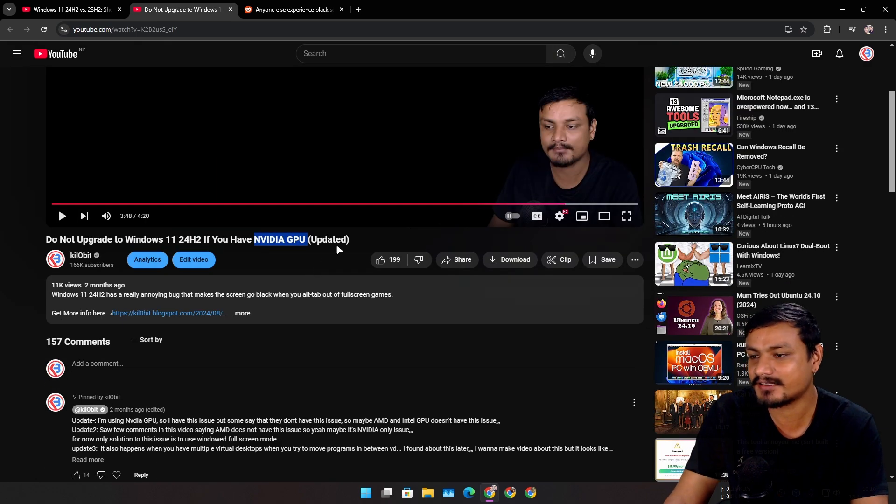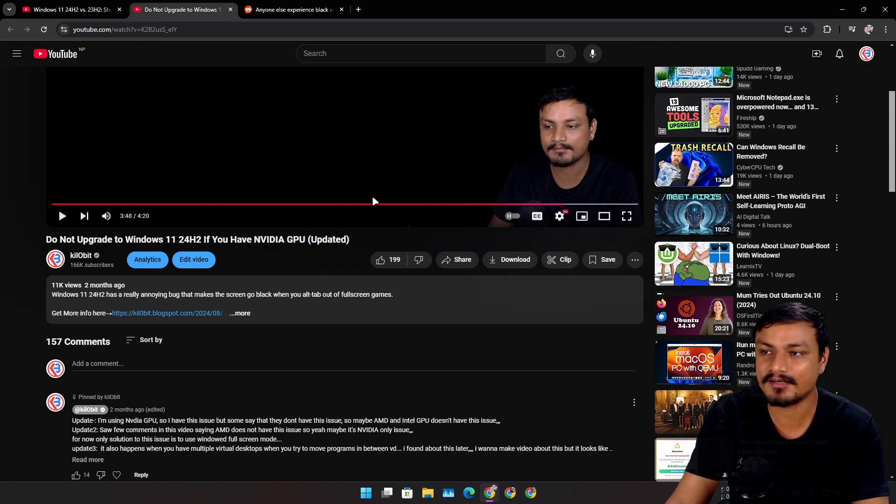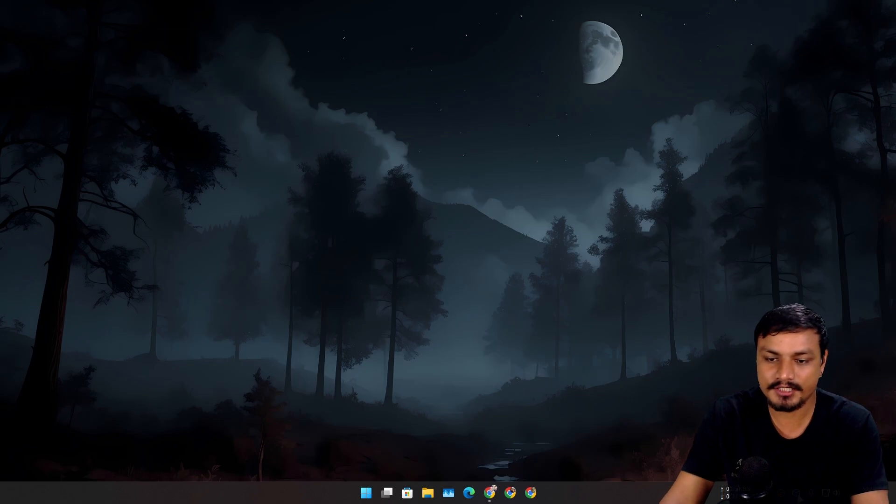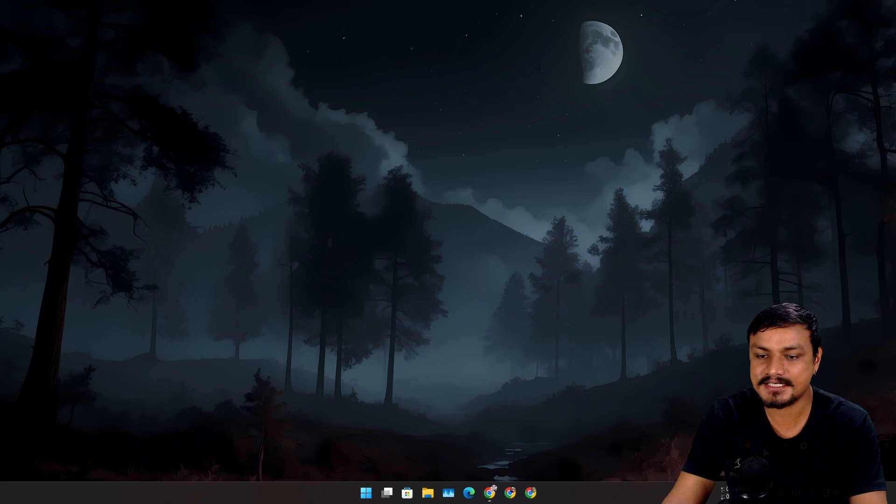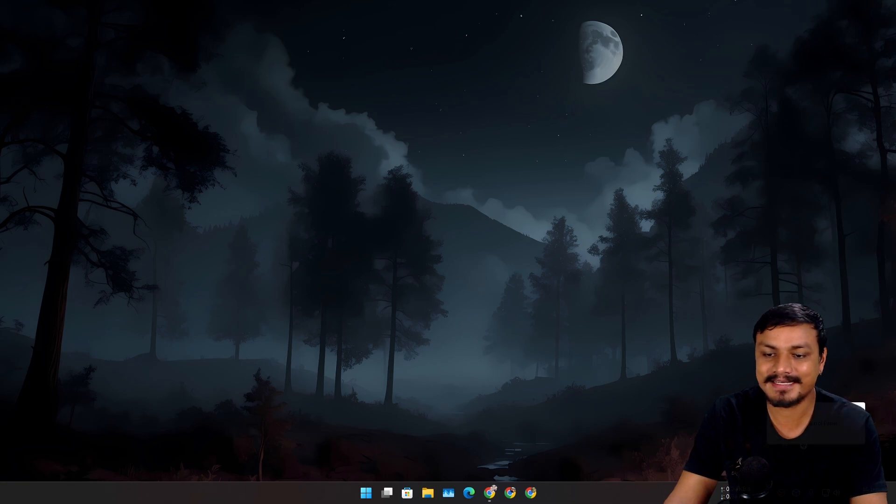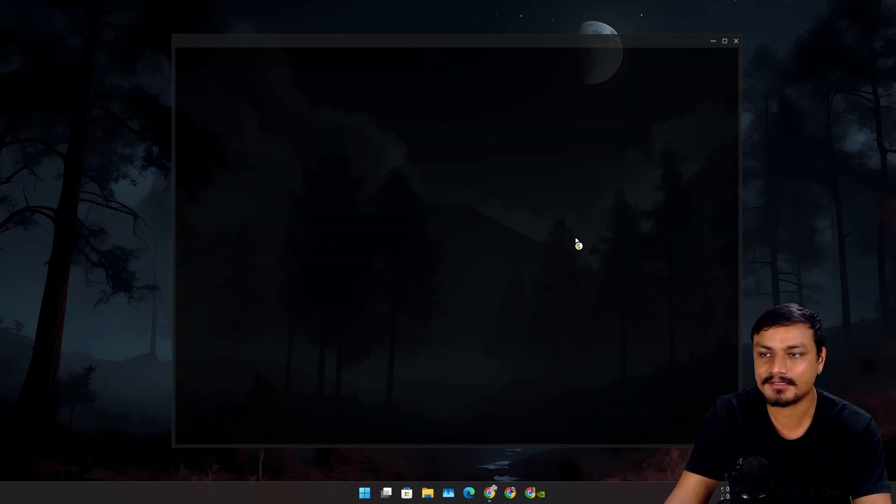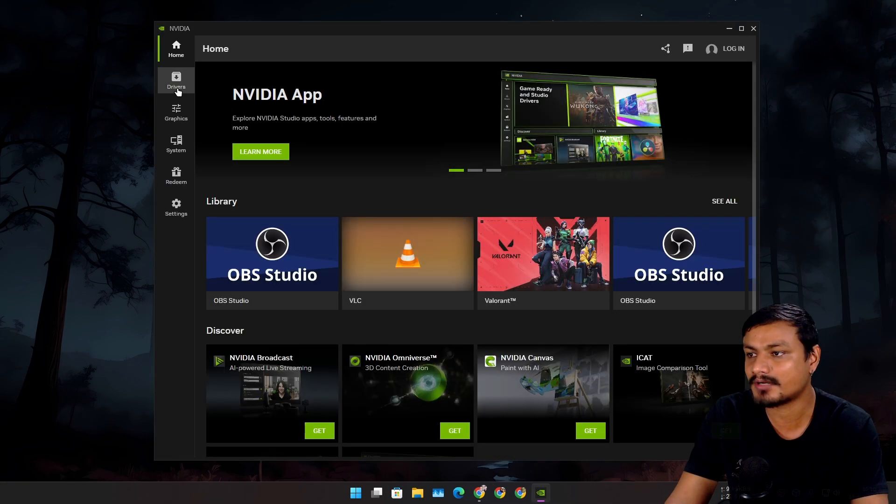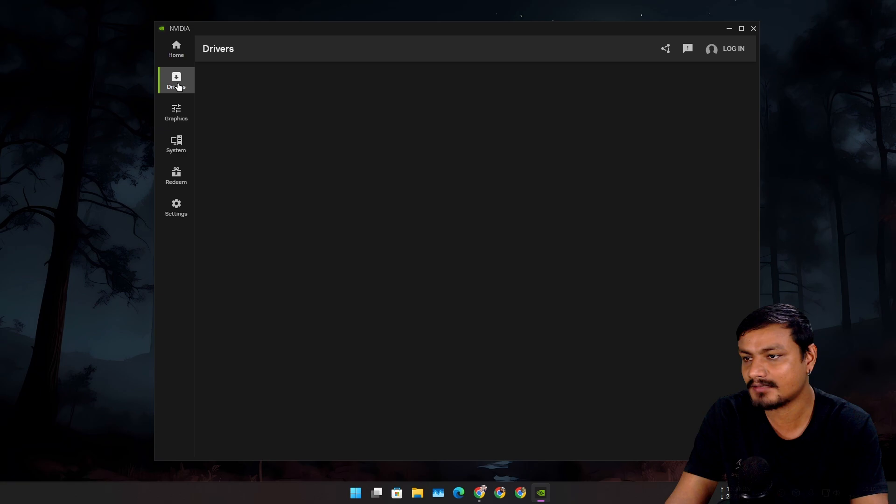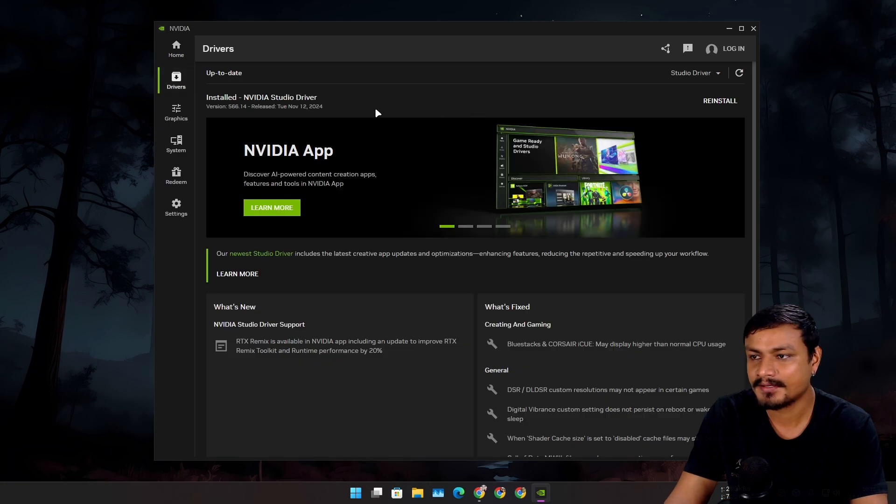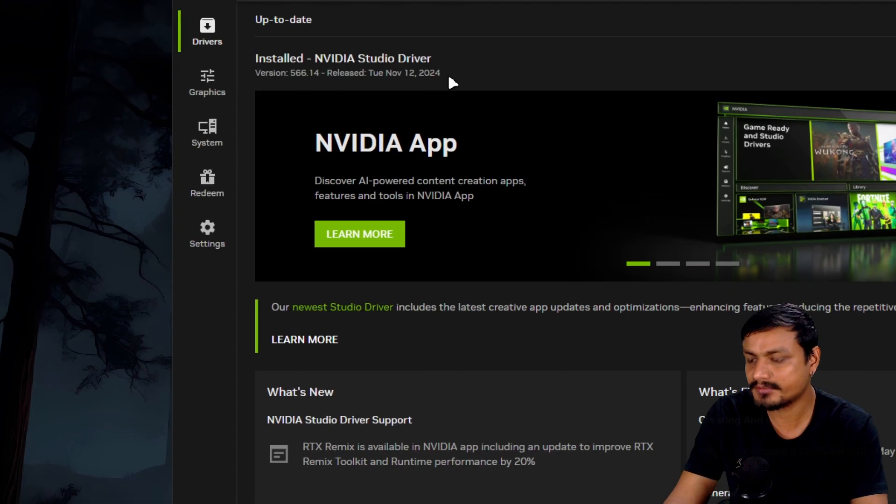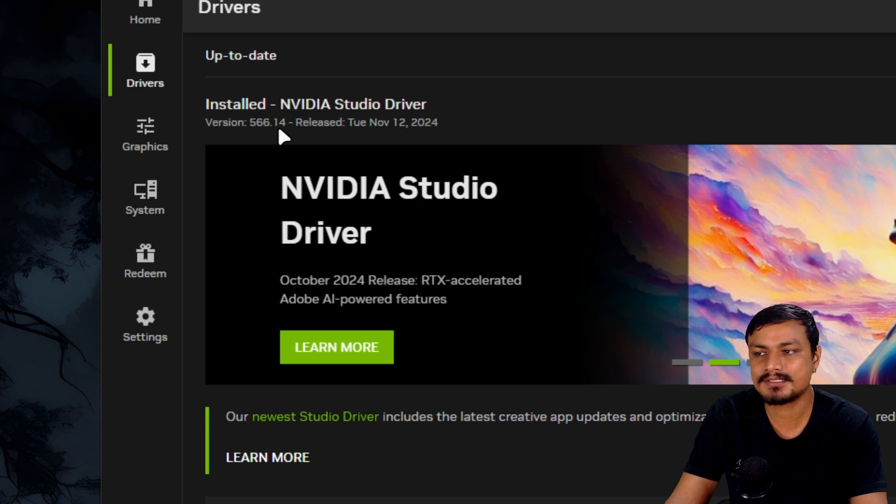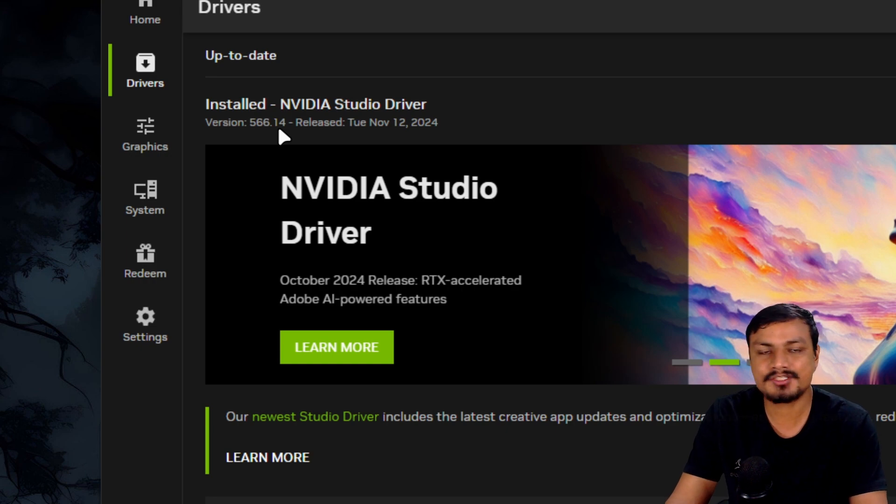Let me show you guys what driver I'm running right now. I'm actually using the Studio Driver 566.14. It actually got fixed in 565 point something, 81 or something.